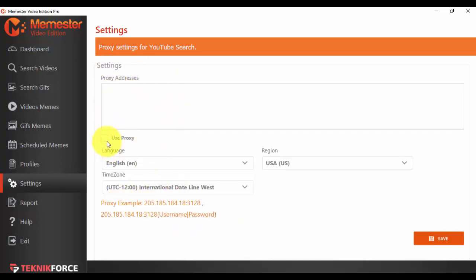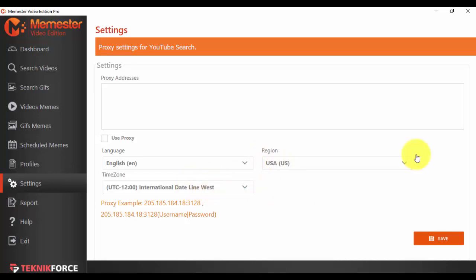You can check the use proxy option, you can change the language, you can change the region, you can change the time zone if you want to. After everything is done, you just press the Save button.